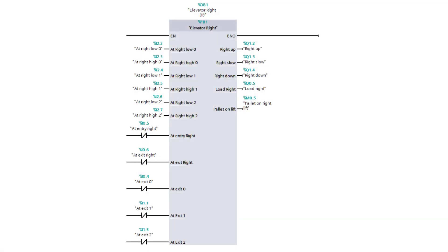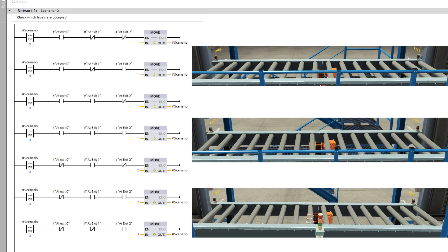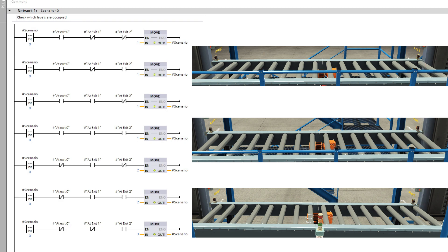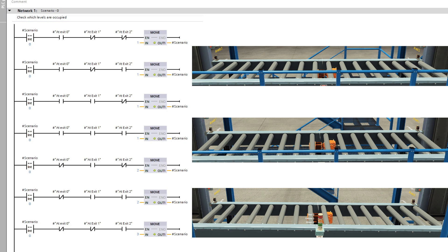I also made a function block for the right elevator. Similarly to the left elevator, I made three different scenario cases. But on this one, it is the at-exit sensors that decide which scenario will happen — the sensors located at the end of the three conveyors. For example, if level 0 and level 2 are occupied but level 1 is not, then it will do scenario 2. Or if level 1 and level 2 are occupied but level 0 is not, then it will do scenario 1.